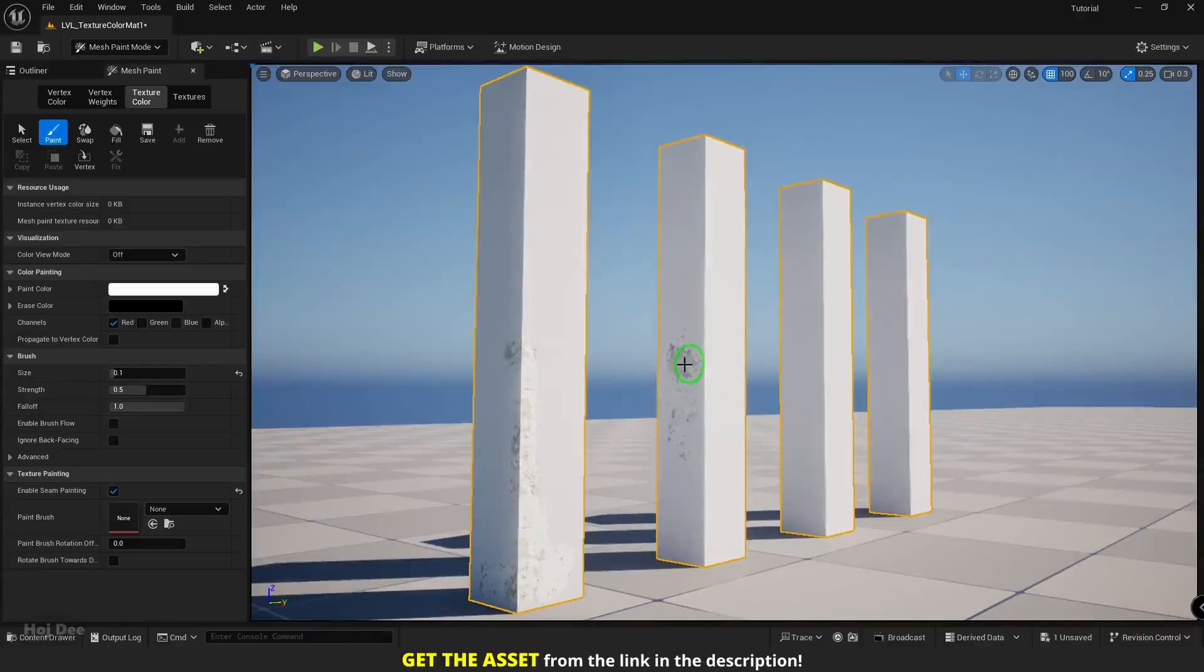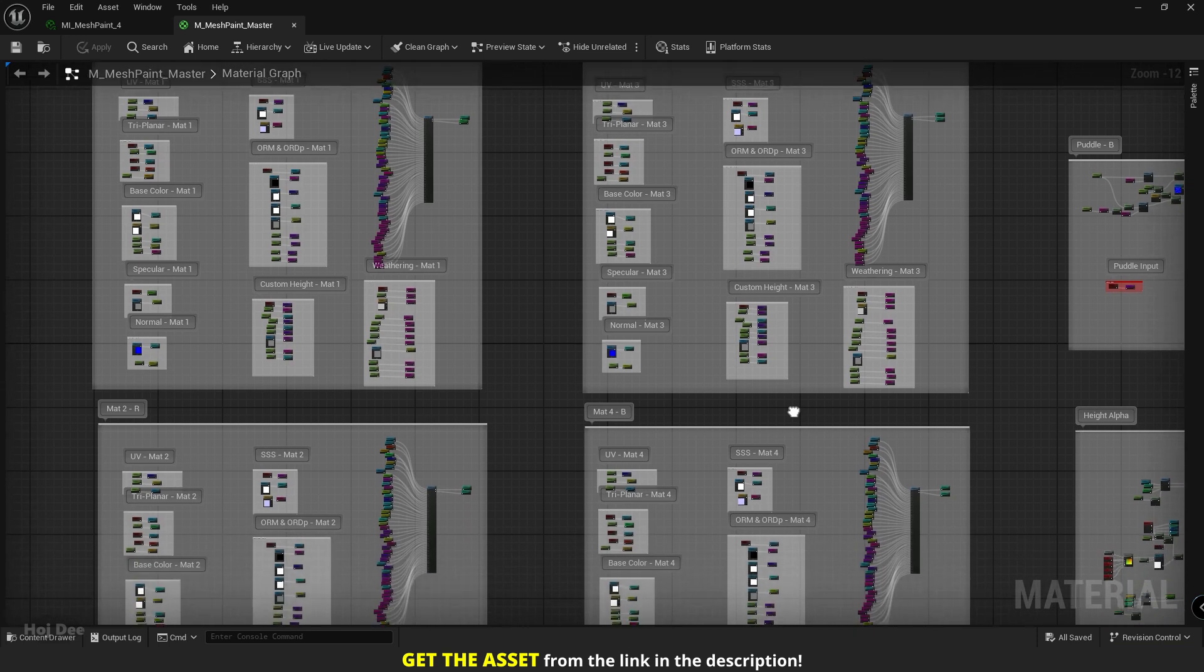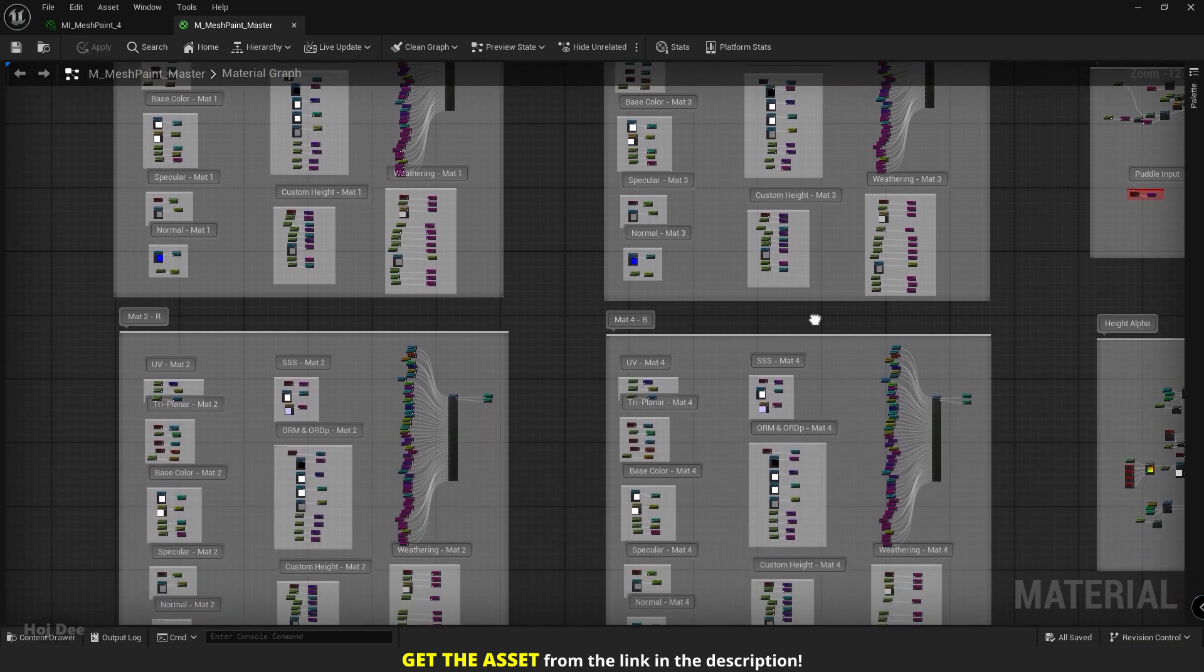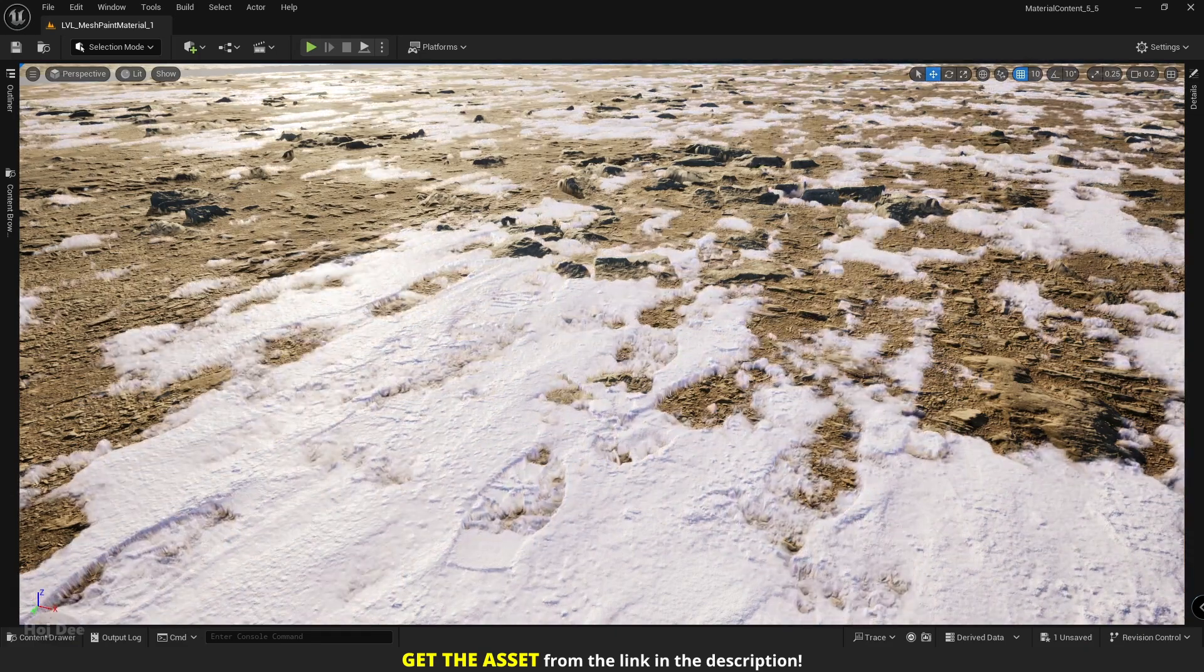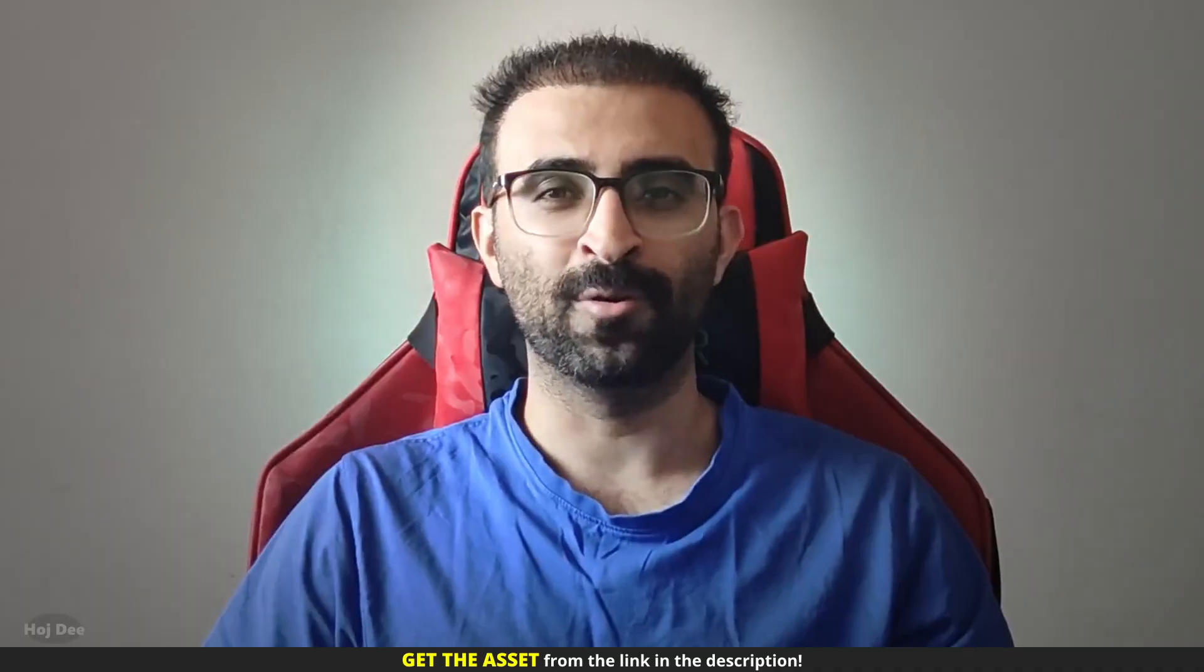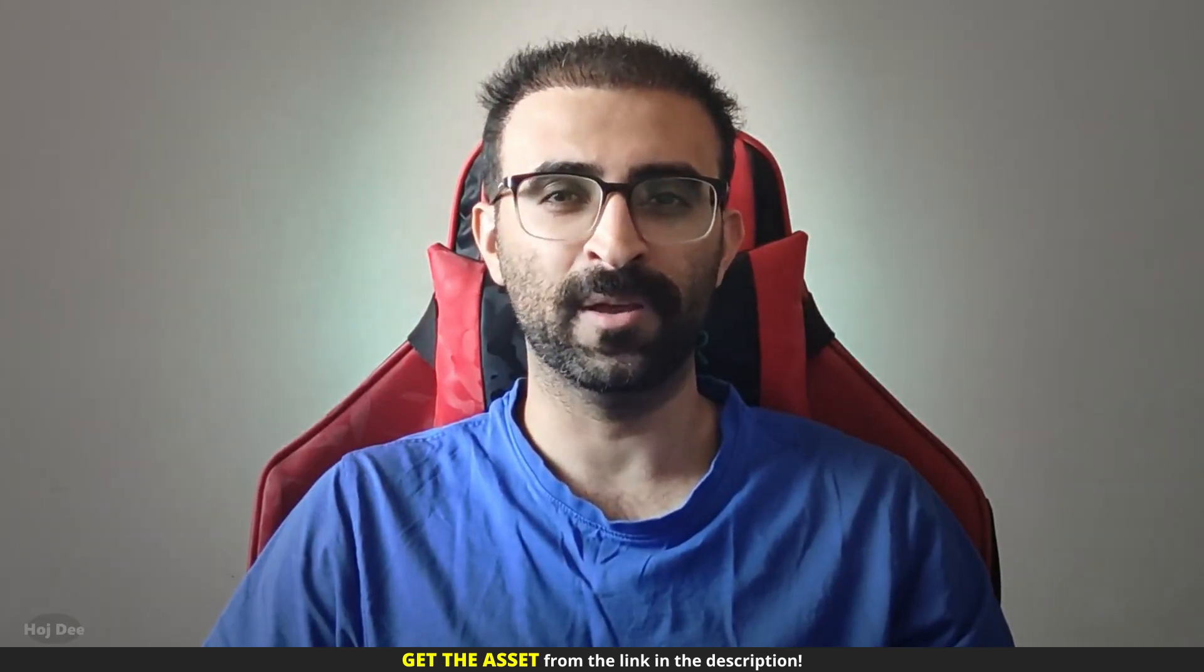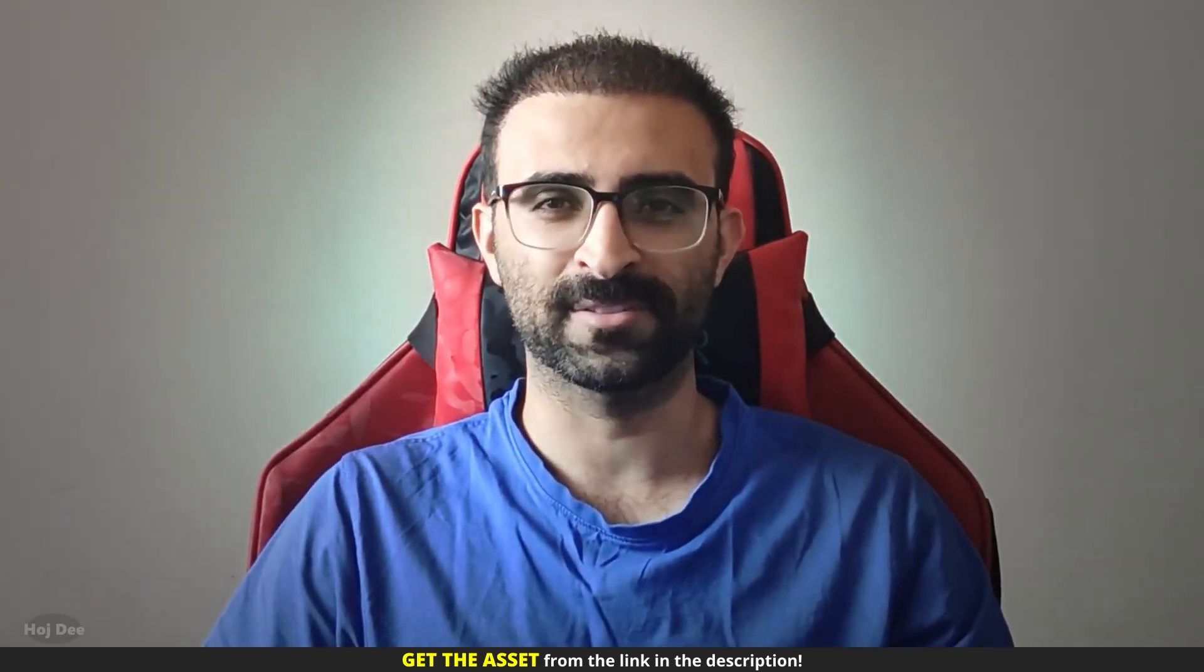Hello everyone. Mesh painting is a great way to add variation to instances of the same mesh in the level. I've made a master material with support for both vertex and texture painting, height blending, puddles and much more. In this video, I'll go over its features that help us make better assets and environments.